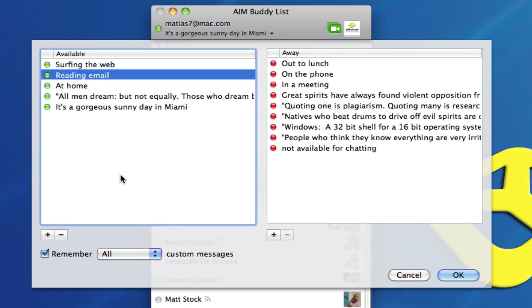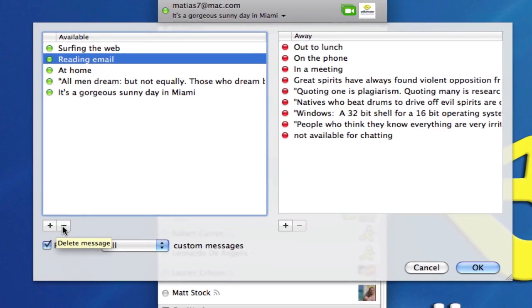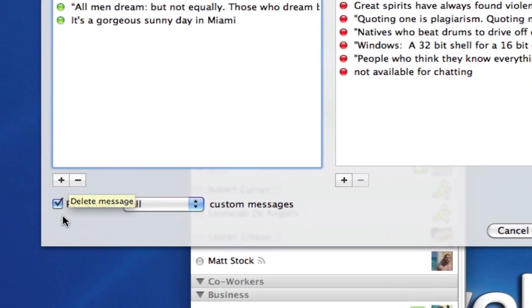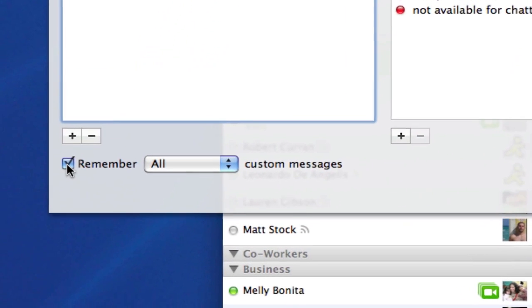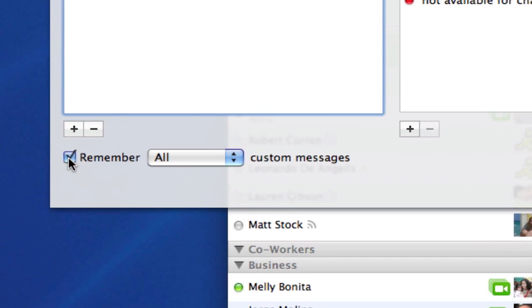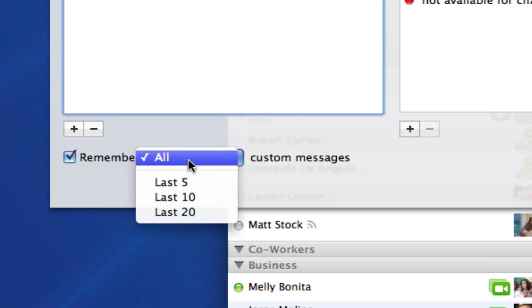You'll notice when I select one or the other, a blue line appears around it so I can add new messages by hitting the plus or removing one by selecting the message and clicking on the minus sign. Now if I have this checkbox on, I can select it to remember all my custom messages.